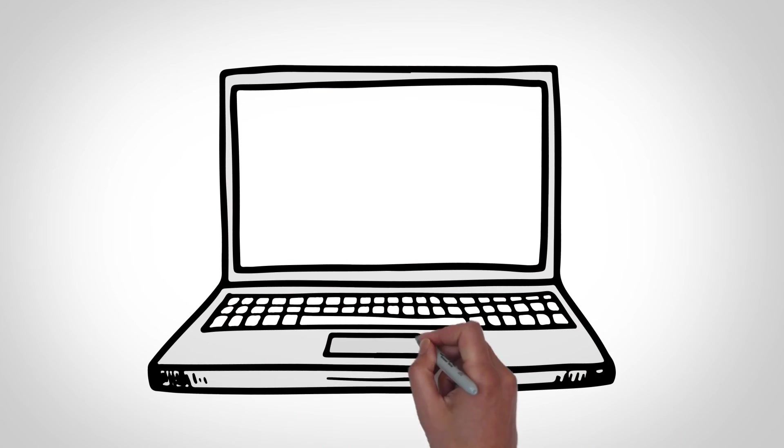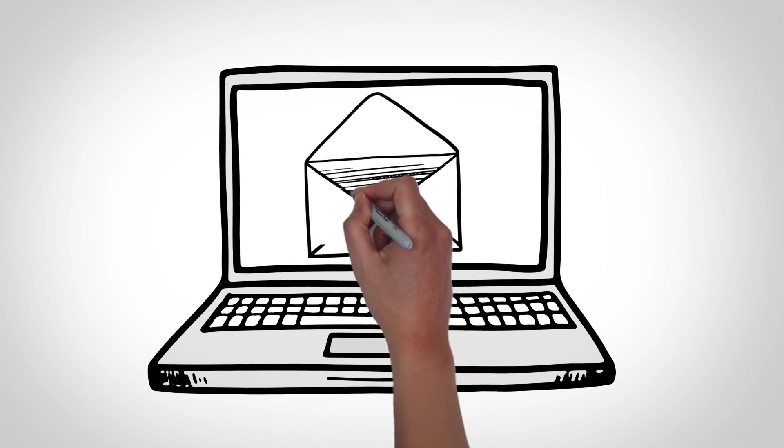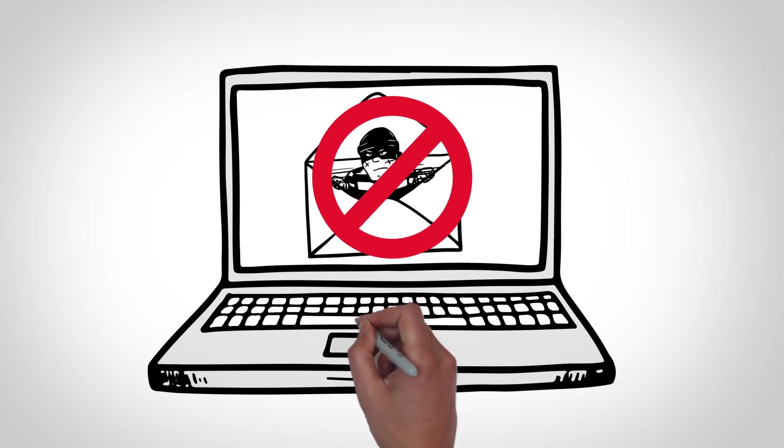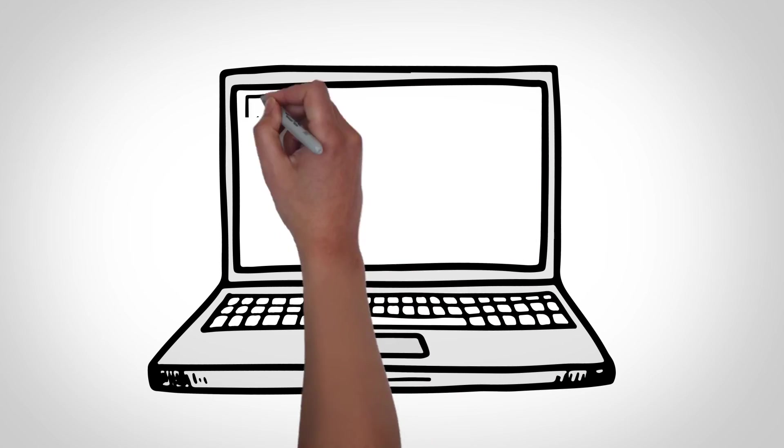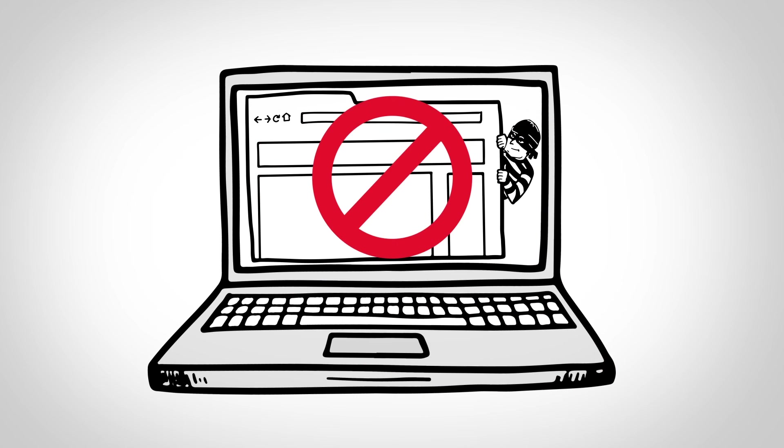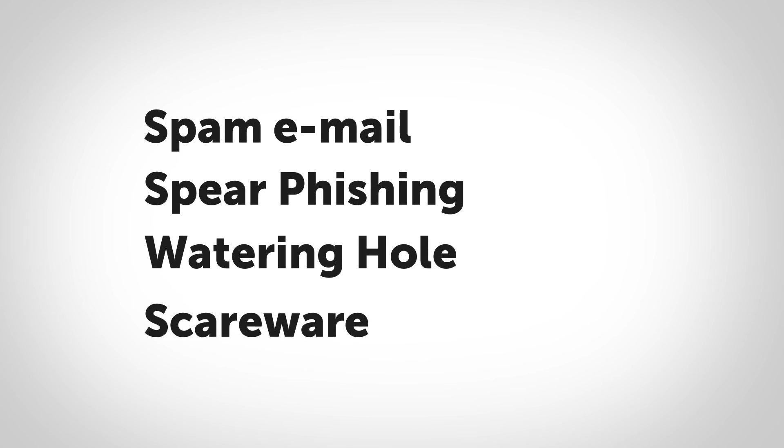Avoid phishing scams that spread ransomware by not opening any suspicious emails or links, and also avoid visiting any suspicious websites that may contain ransomware. Know how to recognize scareware tactics by cybercriminals, too.